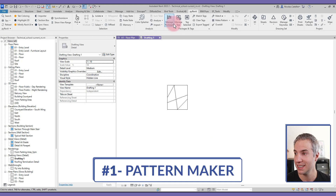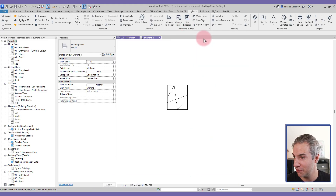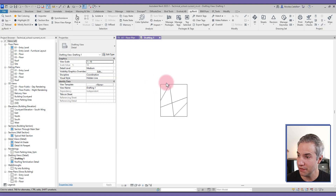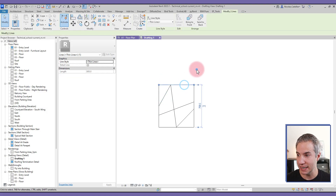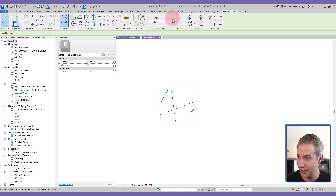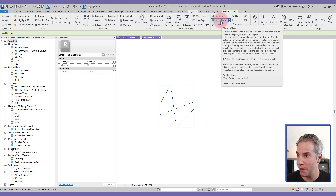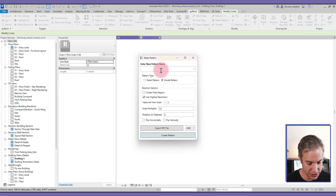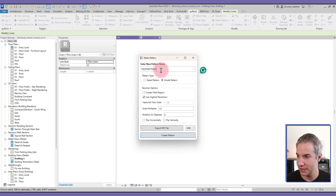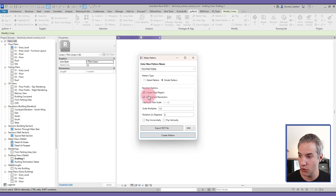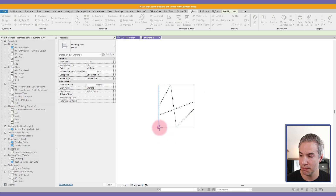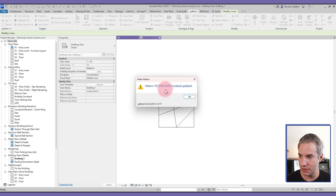The first tool is the Pattern Maker. This is the tool that got me interested in pyRevit in the first place. I'm in a drafting view with a bunch of detail lines, and I want to convert them to a pattern I can use in fill regions or inside materials. I select all the lines, go to the pyRevit tab, click Make Pattern, fill out a few options — naming it 'test pattern', selecting detail or model — and I recommend clicking Create Fill Region to make testing easier, then click Create Pattern.